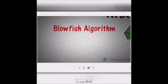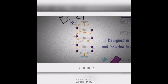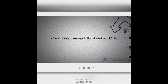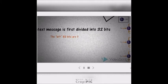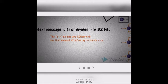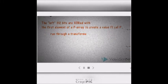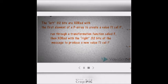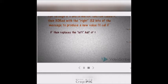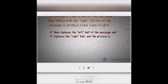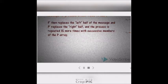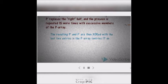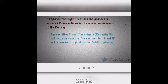This is the Blowfish algorithm in action. We can see from the image below the action and process in the Blowfish algorithm. First, a 64-bit plaintext message is divided into two 32-bit halves. The left 32 bits are XORed with the first element of the P-array to create a value, which runs through a transformation function called F, then XORed with the right 32 bits of the message to produce a new value. F then replaces the left half of the message and the previous value replaces the right half, and the process is repeated 15 more times with successive members of the P-array. The resulting values are then XORed with the last two entries in the P-array — entries 17 and 18 — and recombined to produce the 64-bit ciphertext.